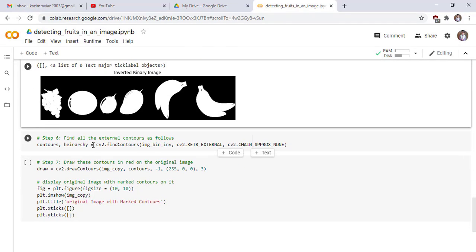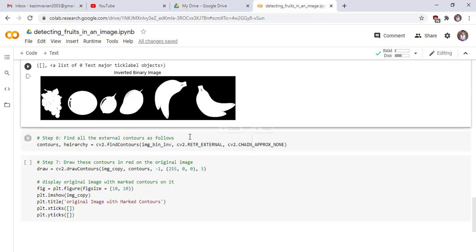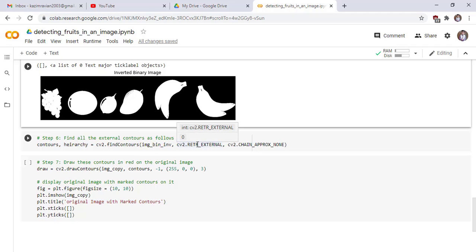Now we find all the external contours as follows. Contours is a list which contains all contours. Hierarchy contains the relationship of contours. We use the findContours function of OpenCV to extract all contours of the image. The first parameter is image_binary, the second parameter is the retrieval mode, and the third parameter is chain approximation to draw the contours.